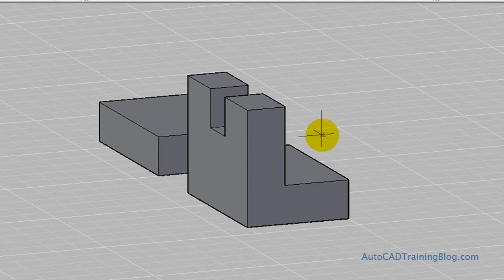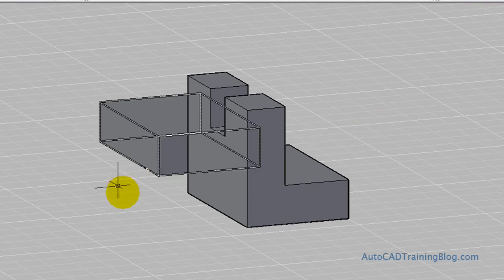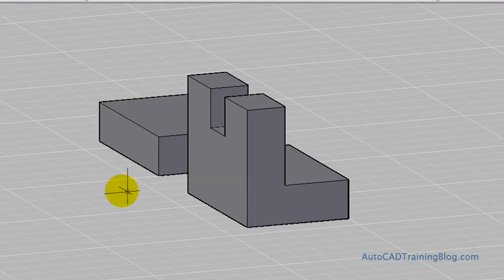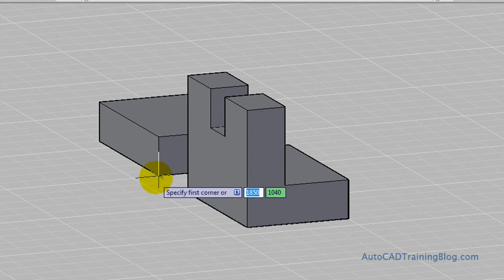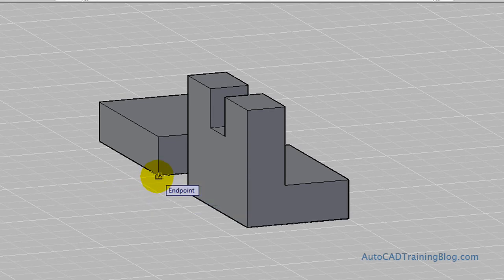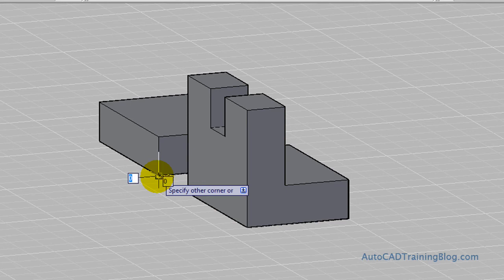And what we want to do again is we want to type the Box command like so. And then we choose this bottom corner so make sure you have your object snaps on or your O snaps. And then we choose that corner.